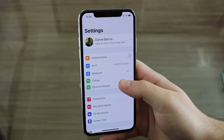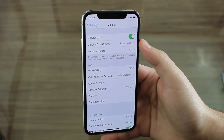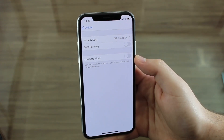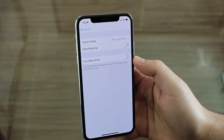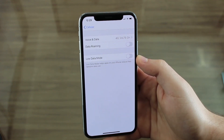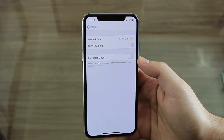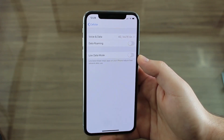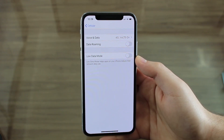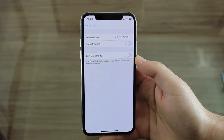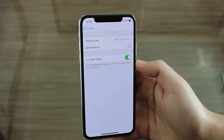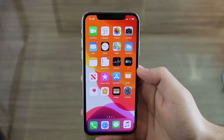Let's go back to Settings because we're gonna talk about Low Data Mode. Go to Settings, then Cellular, then Cellular Data Options, and at the bottom you have Low Data Mode. This helps apps on your iPhone reduce their network data use. Data plans are so restricted these days, so anything you can save is very good.